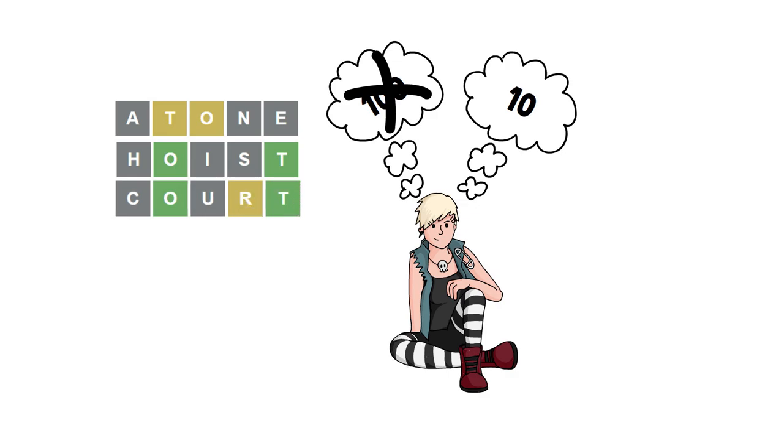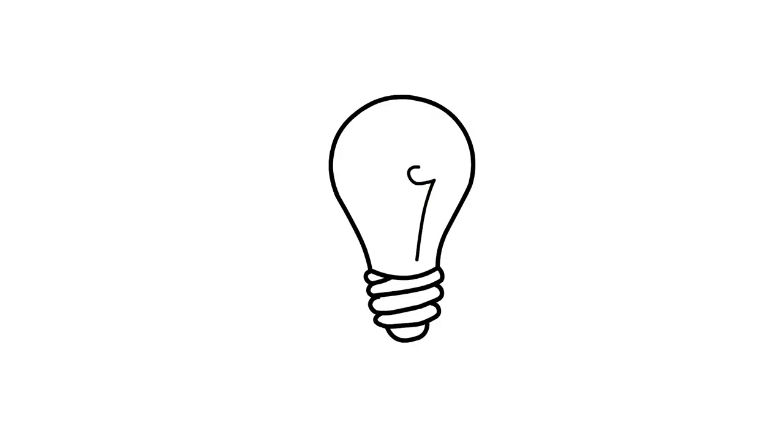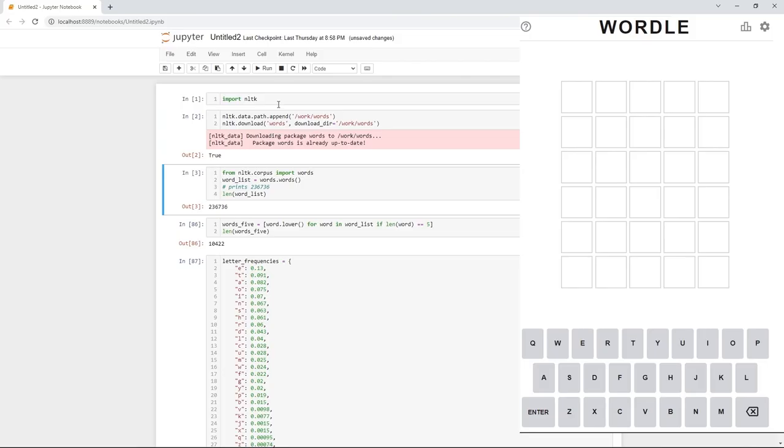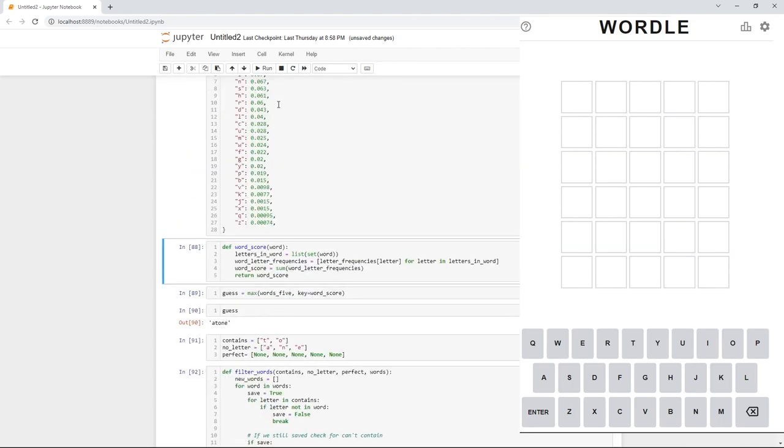Now, because we know there's an R in it, maybe now we're down to one single word that we can pick and we find out that that word is robot. Now, this strategy seems to work great. Let's take a look at it in a Jupyter notebook.